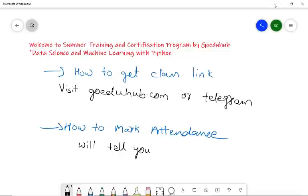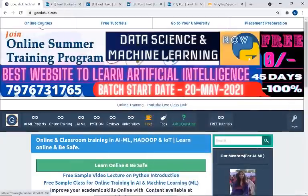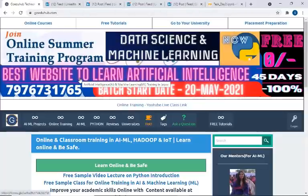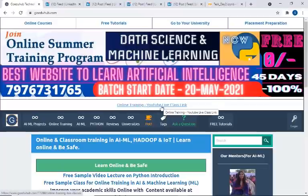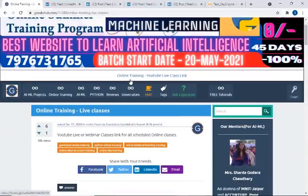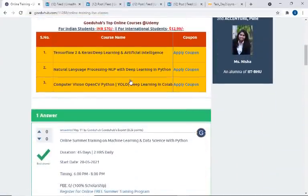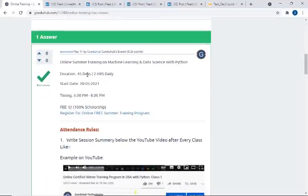Please listen to this video carefully. Here, our website is www.goaduhub.com. You need to visit this website regularly — we are updating things here. On the home page you can find the link: 'Online Training YouTube Live Class Link'. You can click over this link, scroll down, and the details are written — this is a 45-day training program which has already started from 20th May.